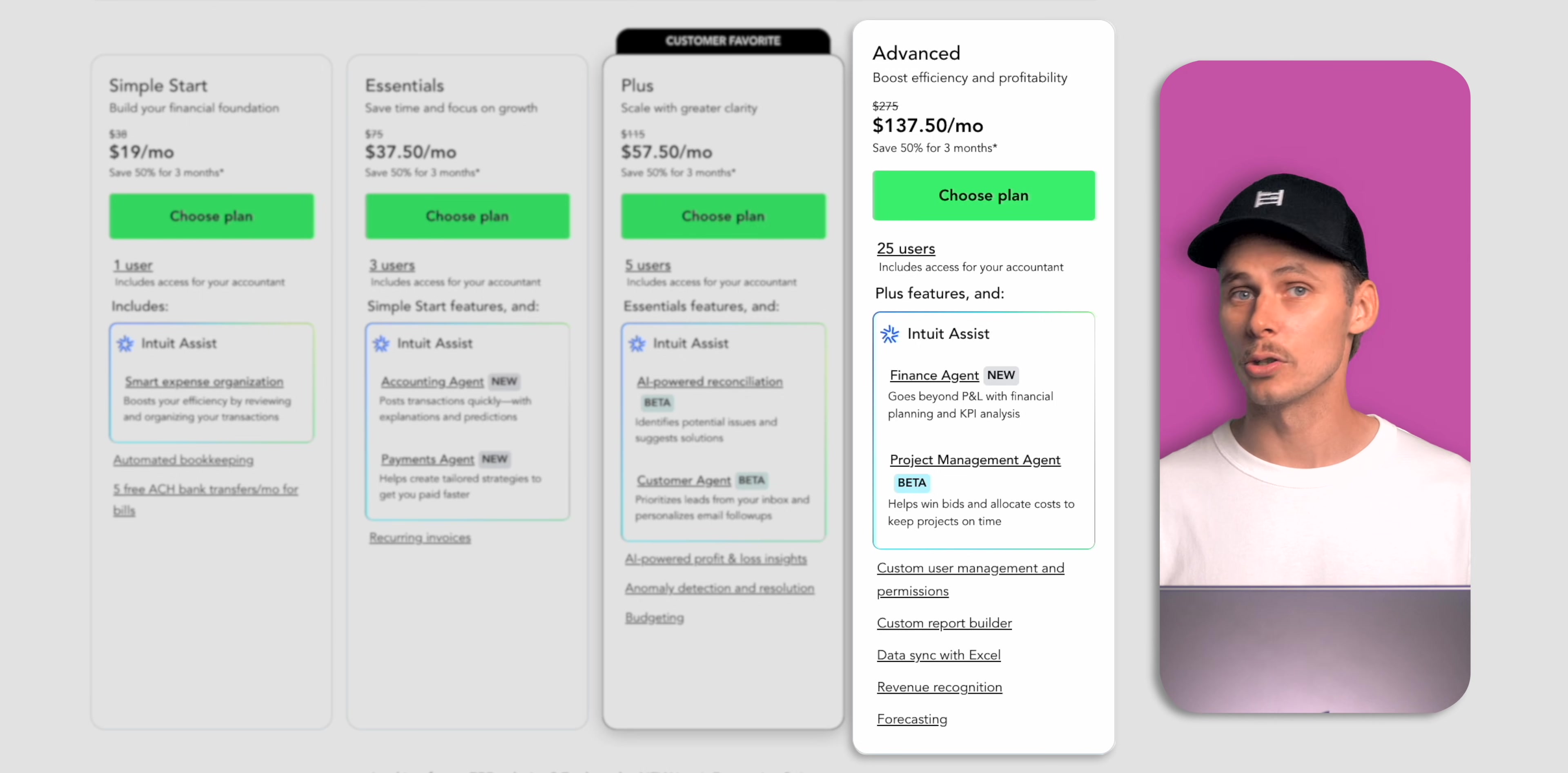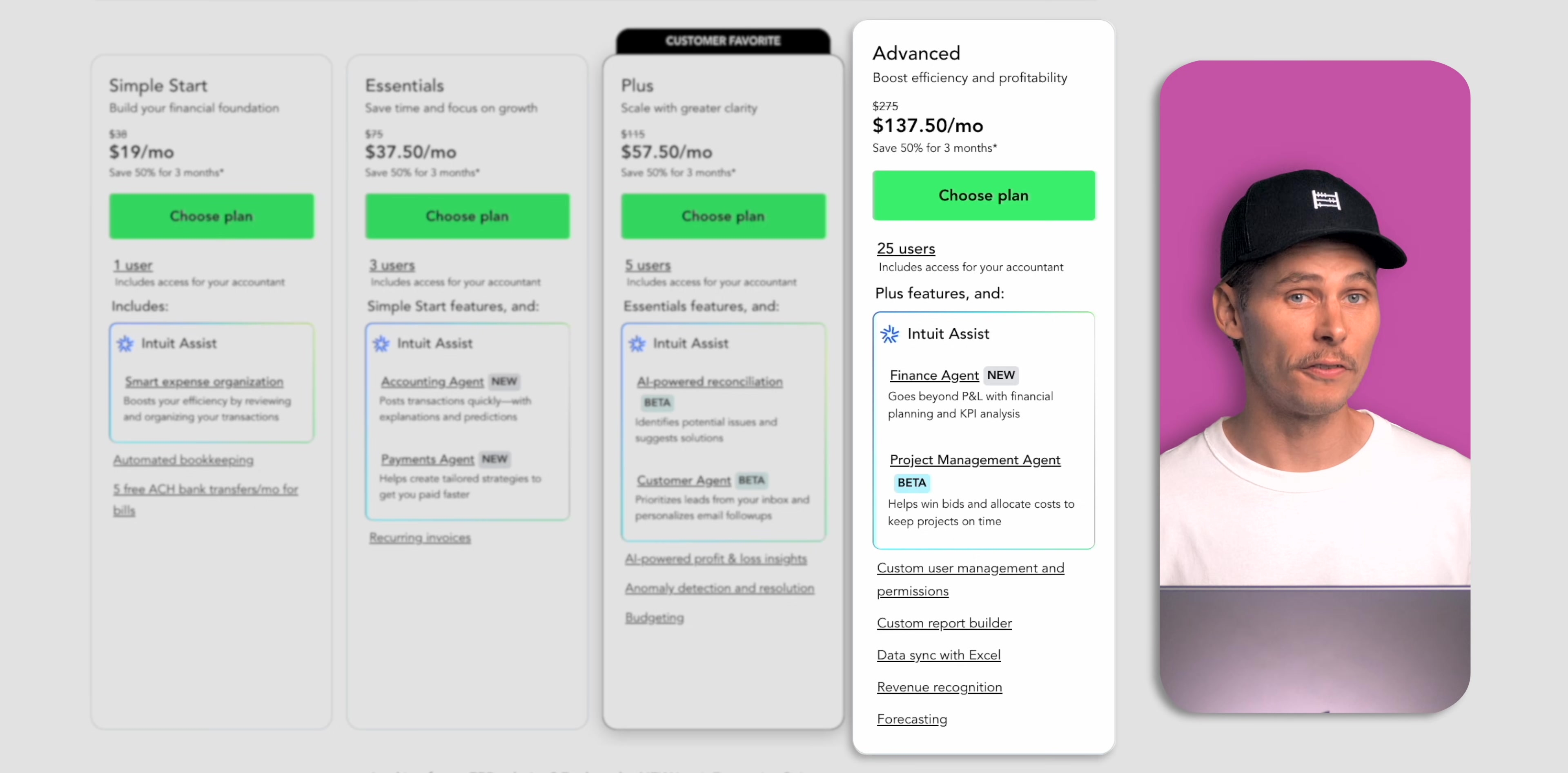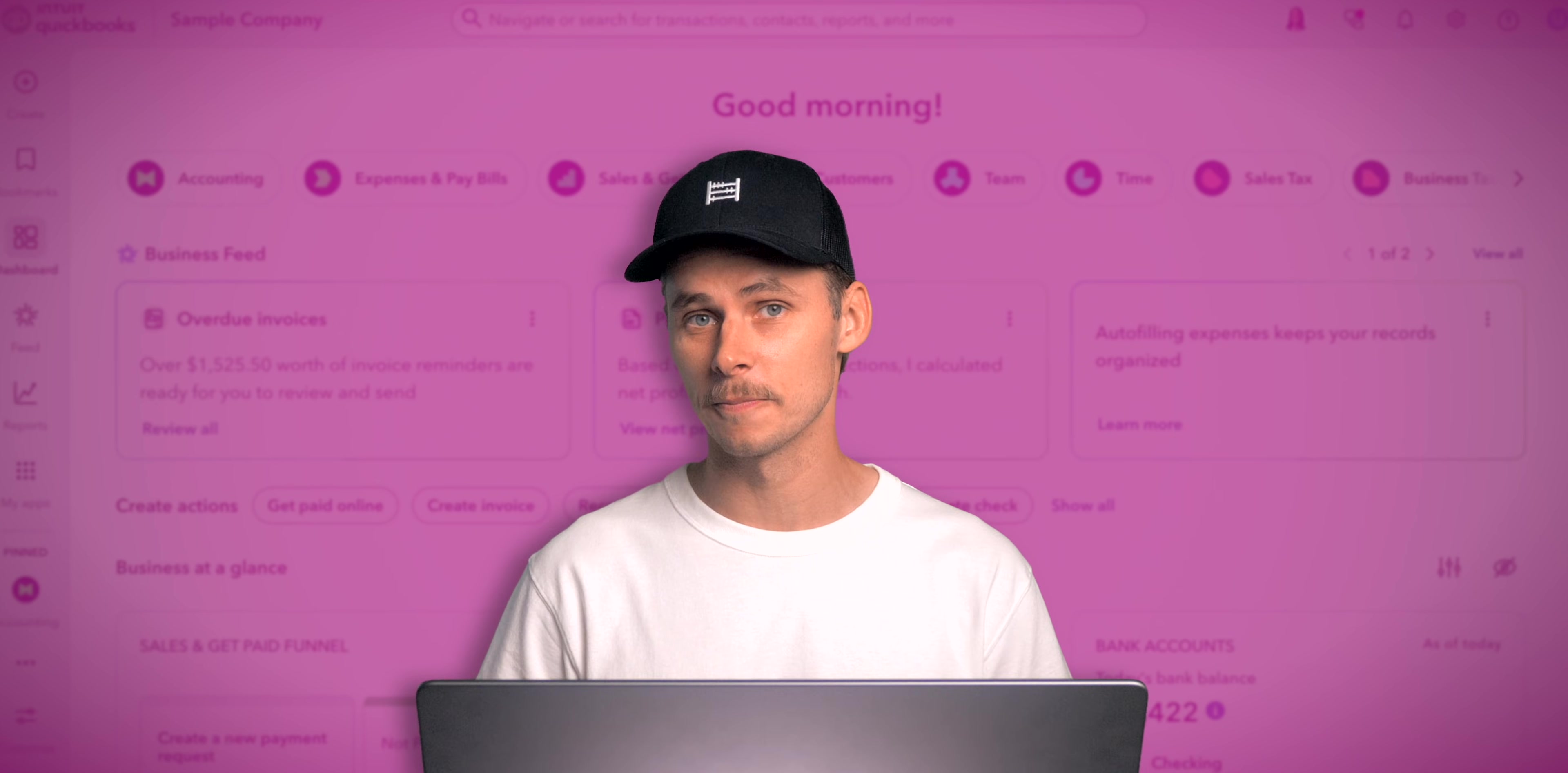Forecasting tools to project future performance, backup and restore so you can return back to a previous version of your company, and priority support for faster help when you need it. I'm just scratching at the surface here. Advanced includes many more features.